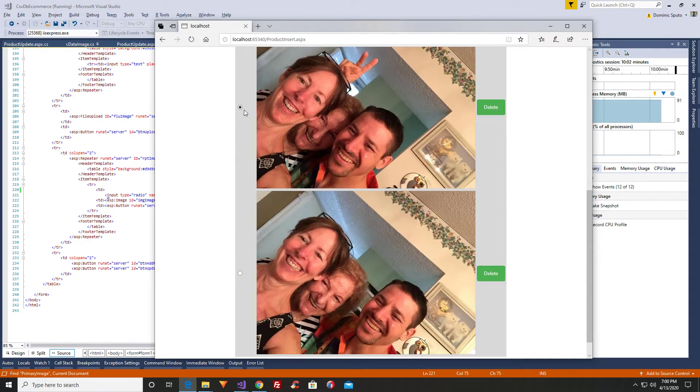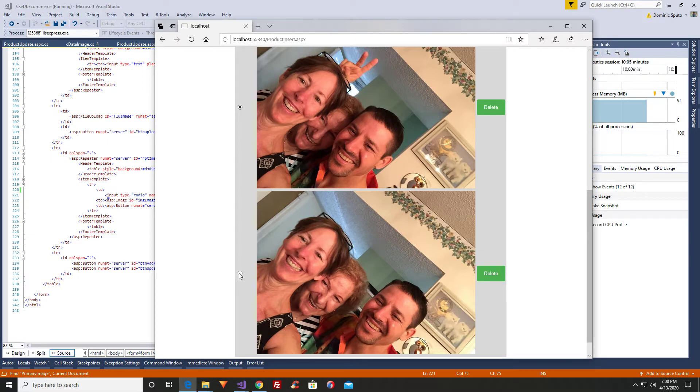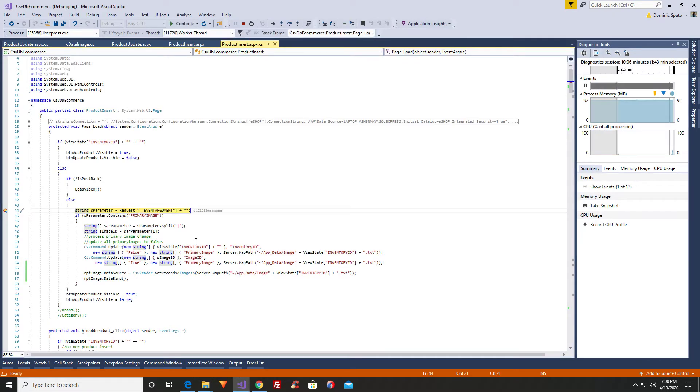And when I click the radio button, it does a post back. See, it just posted back to the server.